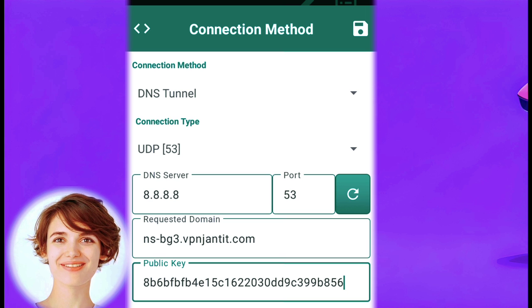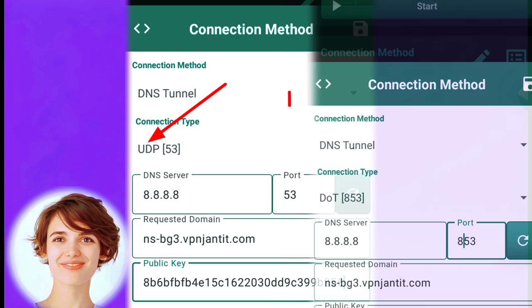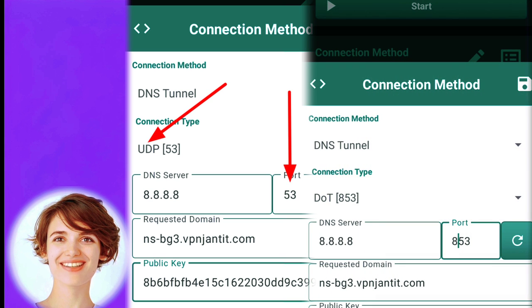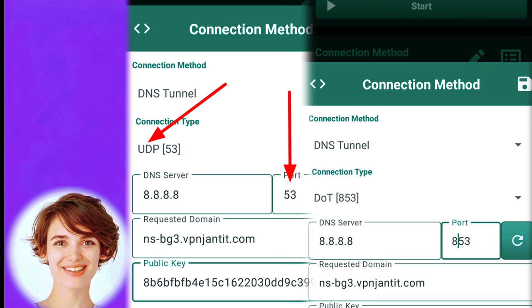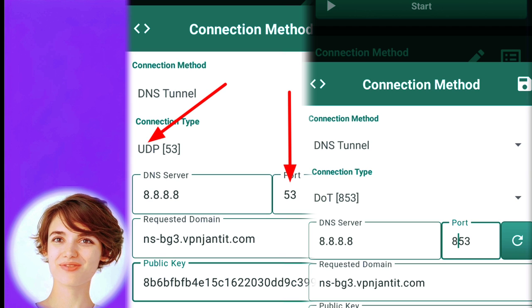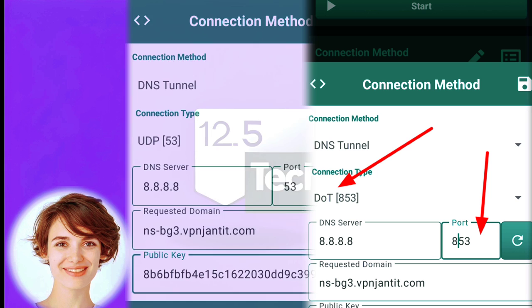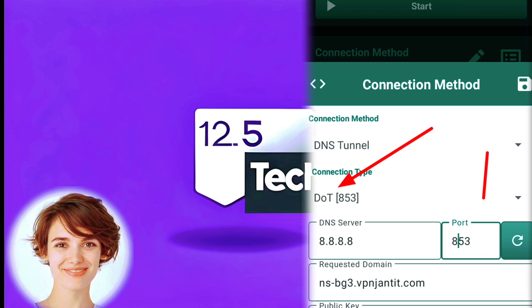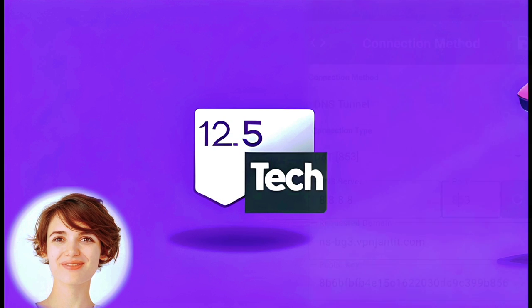Set up the DNS Tunnel by selecting the connection type, providing the name server, and entering the public key. Choose whether UDP or DOT. For UDP, set the port to 53 and the DNS server to 8.8.8.8. If you're using DOT, change the port to 853. Save the connection method settings.